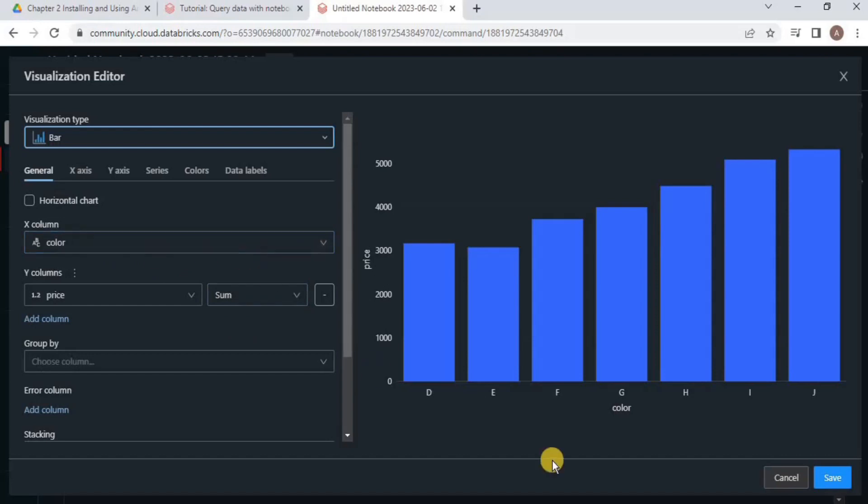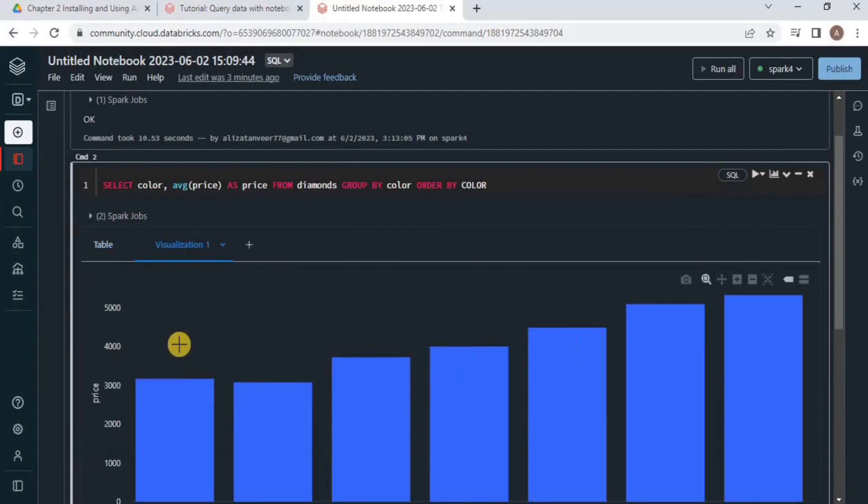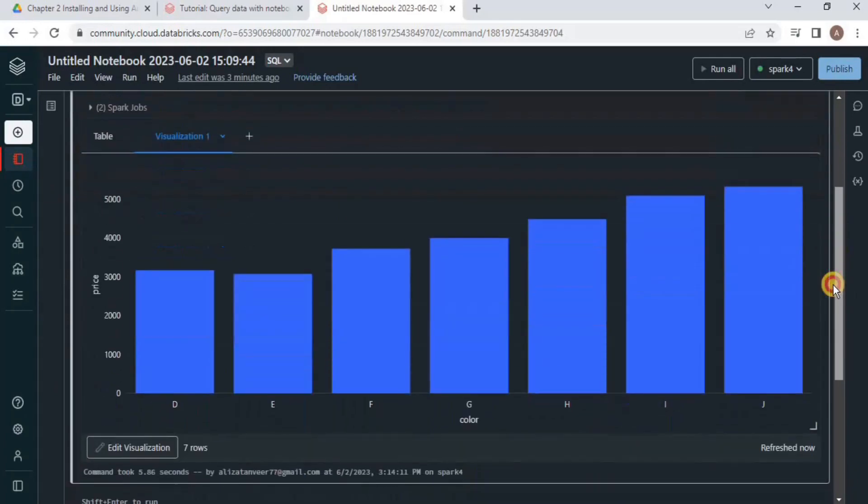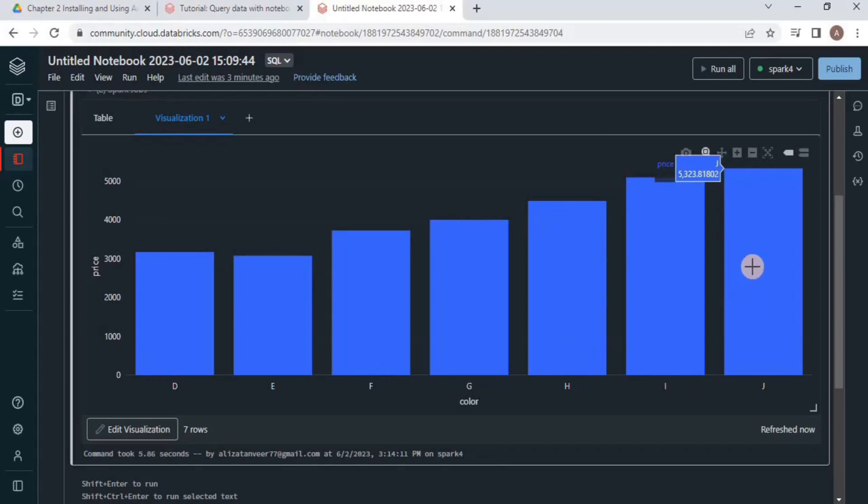Click Save, and this will display the data in a visualized format, showing which color has the highest average price and which color has the lowest.